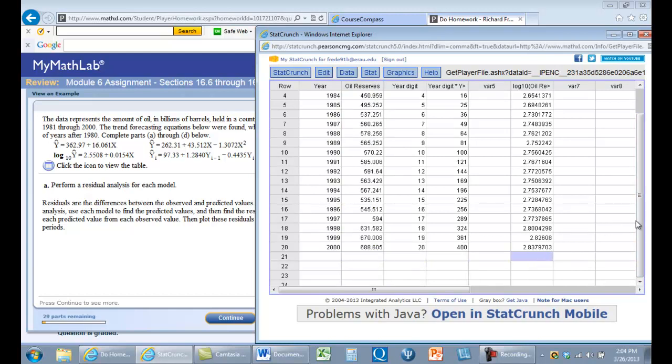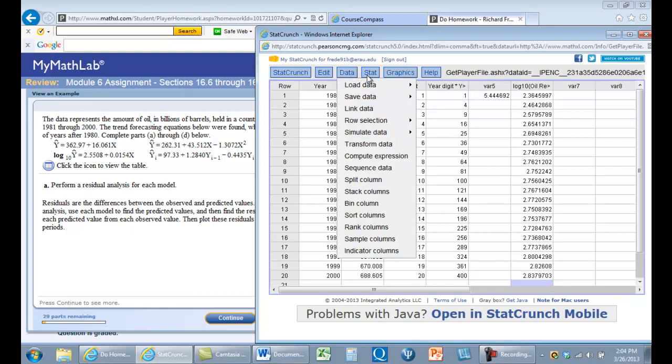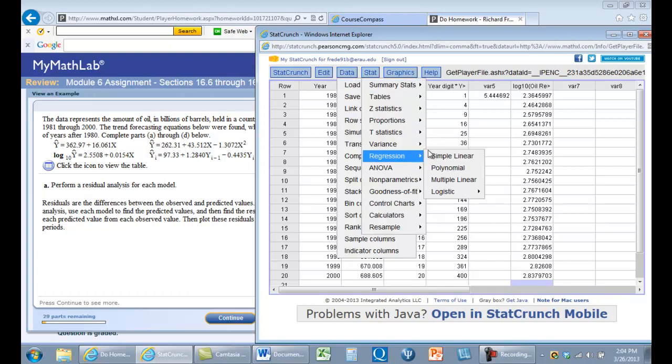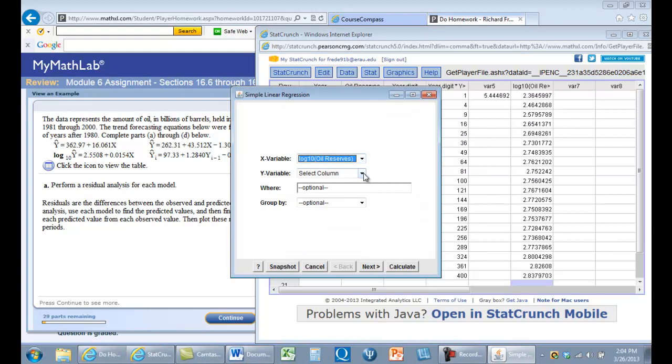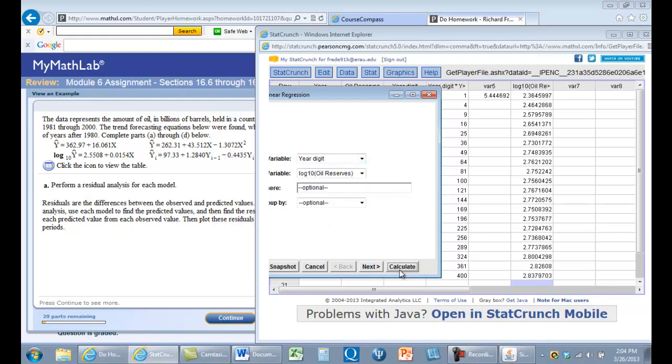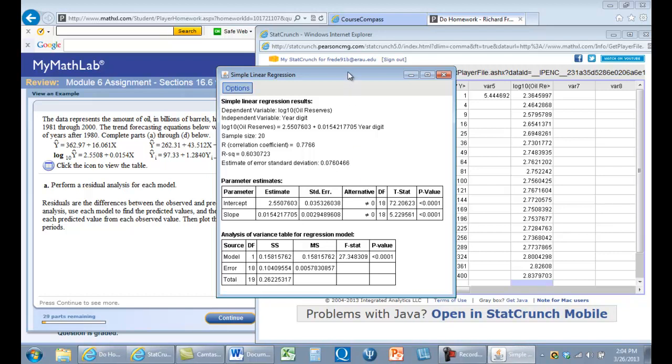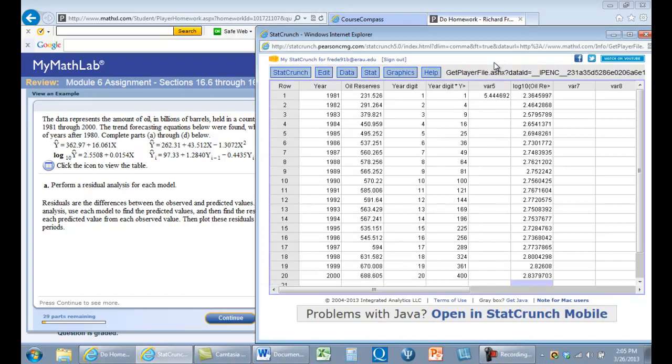Now we're going to have our x variable predict these values. We'll do a simple linear regression, and the x values are yearDigit. The y values are the log10 of oil reserves. Unlike Excel, StatCrunch goes ahead and reverses these. In Excel, you have to find the log of your intercept and slope. But here it already does it for you. That's, as far as I'm concerned, an improvement of StatCrunch. That's the exponential model.